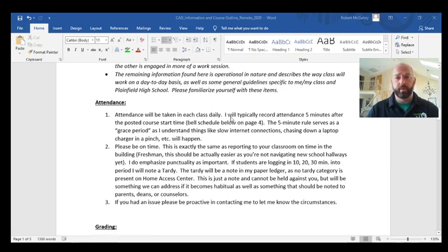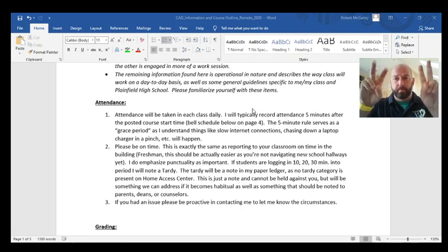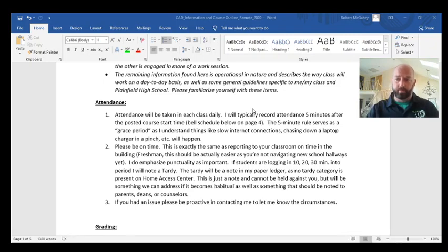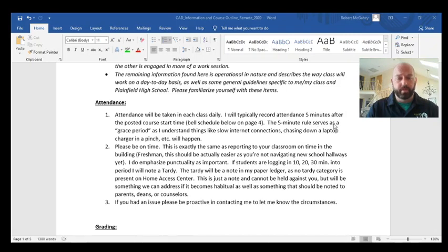Everything else here describes how the course works on a day-to-day basis, a little about grading, and at the very end I've included the bell schedule, which is essentially a Zoom attendance and class period schedule. That's also available on the website, but I've included it here to make it easy to find, along with the district-published requirements and expectations for Zoom meetings.